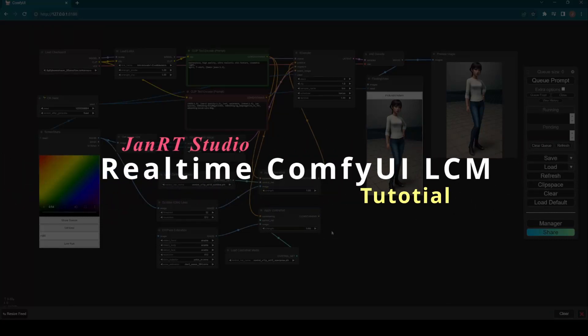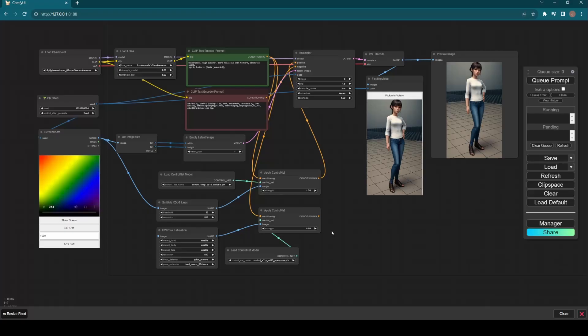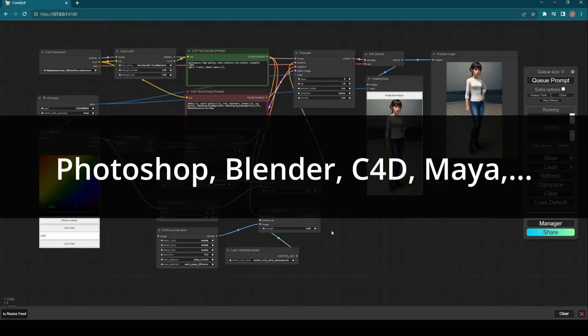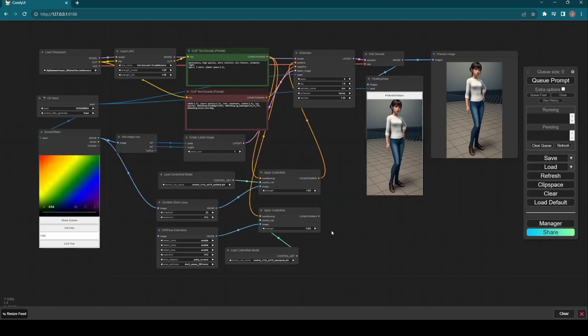Today I will show you amazing real-time LCM implemented in Comfy UI. With the help of custom nodes you can integrate Painter, Photoshop, or 3D modeling software like Blender, C4D, Maya to create stunning artwork.